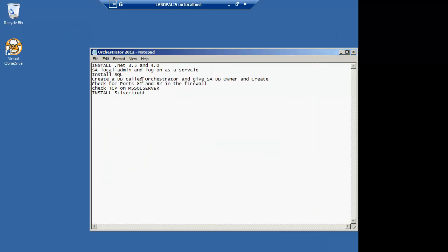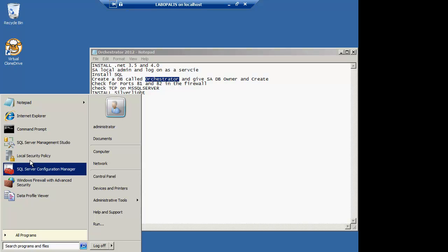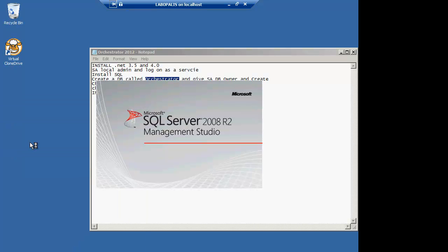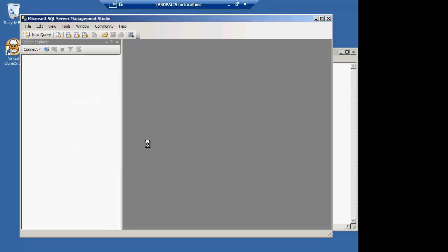I went ahead and set up MS SQL offline. I've got an example of how to set this up in the first or second video in the Operations Manager 2012 beta series. You can follow the exact same install process.